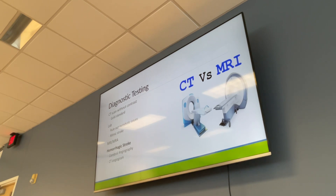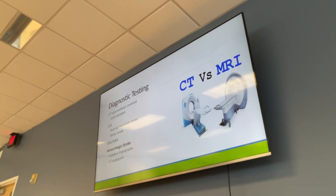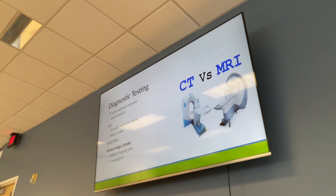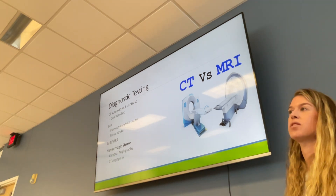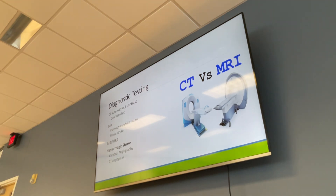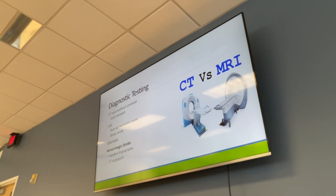For diagnostic testing, CT without contrast is the gold standard in an emergency. We send them to CT right away to rule out hemorrhage, brain tumor, aneurysm, edema, or necrotic tissue. Importantly, edema typically doesn't show up on the scan for 6 to 12 hours — so if edema is visible, the stroke may have occurred earlier than the patient reported, for example if they were asleep.